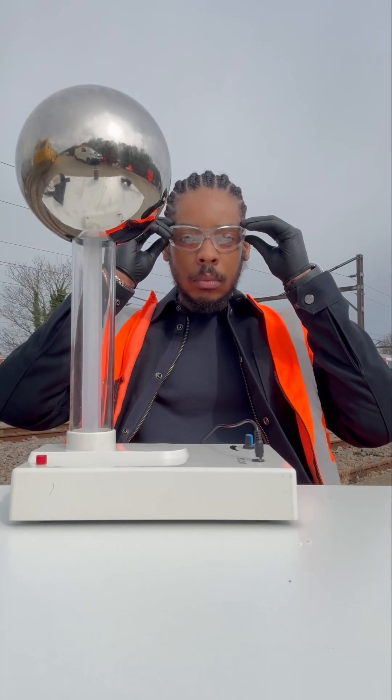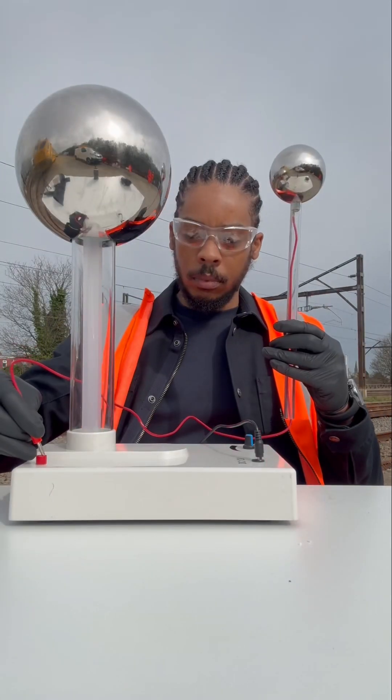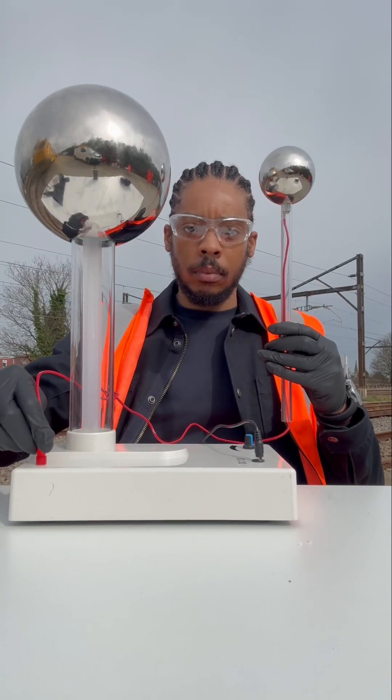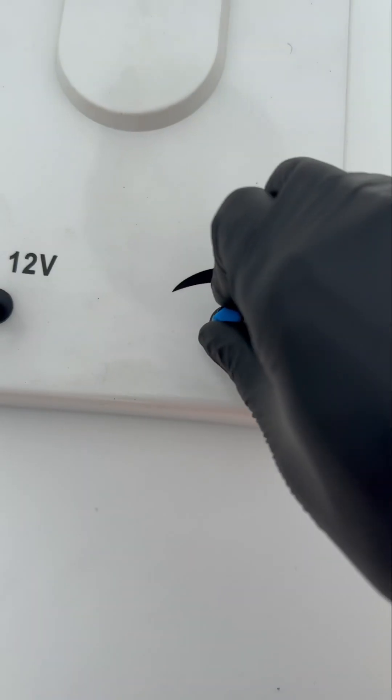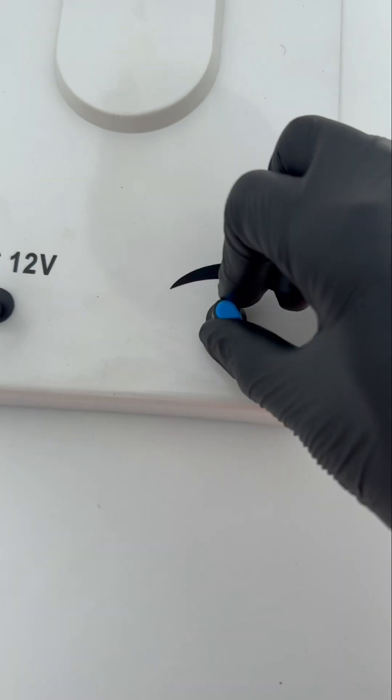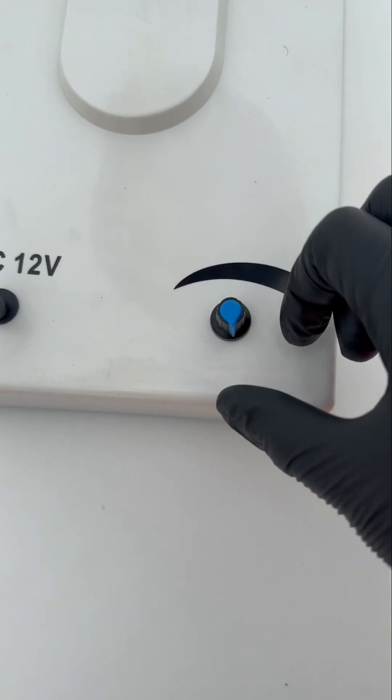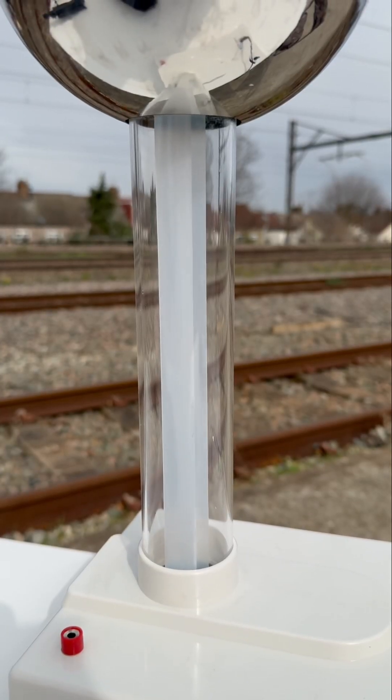Now, when electricity jumps through the air, it's called arcing. And this Van de Graaff generator can only make 0.0001 amps of current, which is bare low.